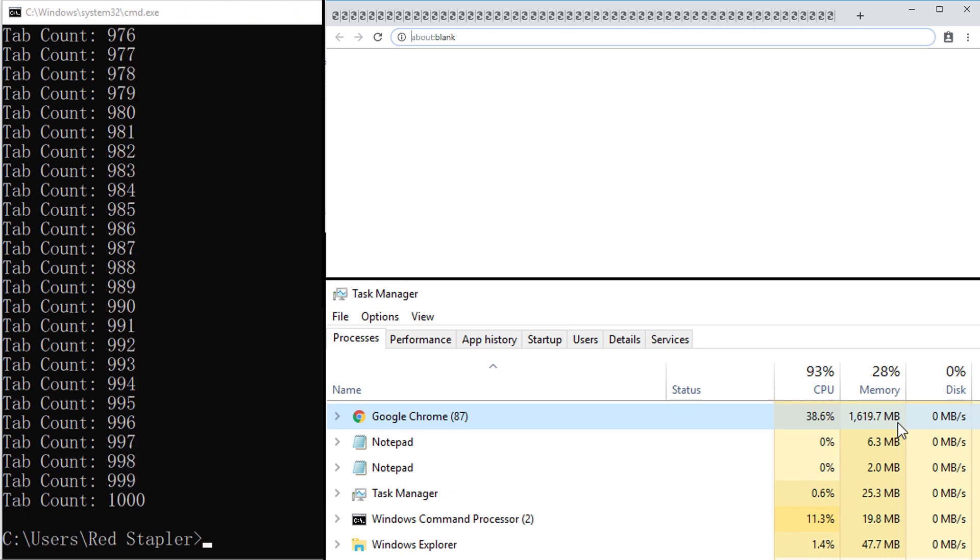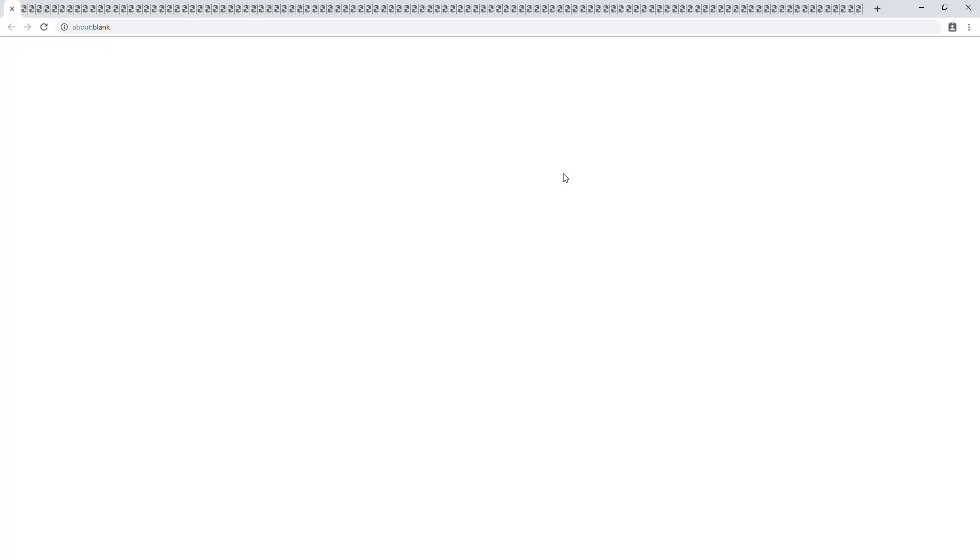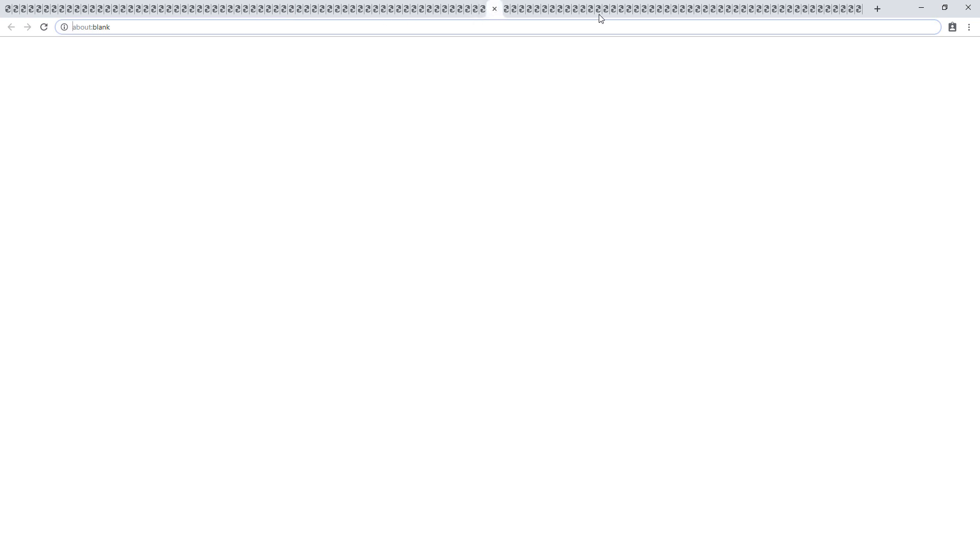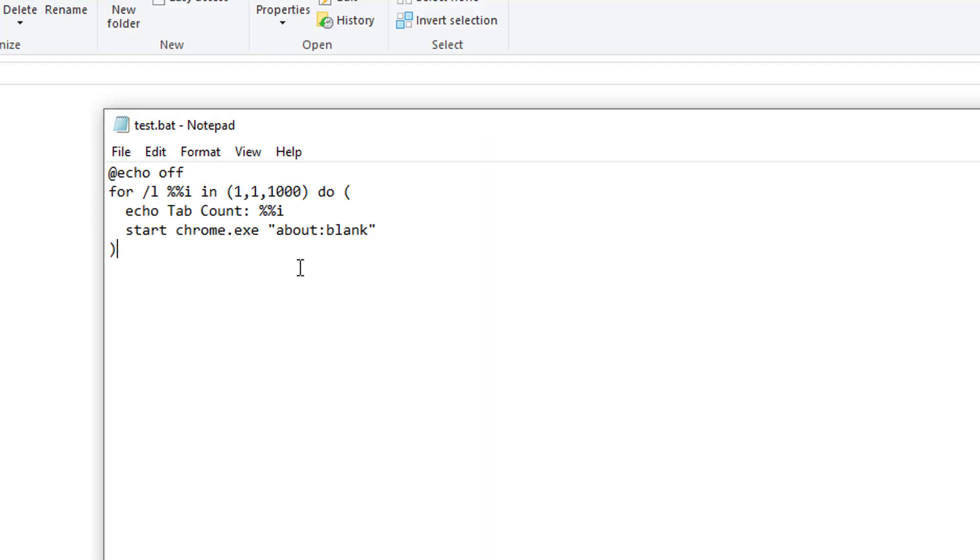It appears that 1000 tabs doesn't have any effect on Chrome. Since there are empty tabs, only 1600 megabytes of RAM were used. Chrome itself is still working fine and responsive. So let's increase the number and run the test again.